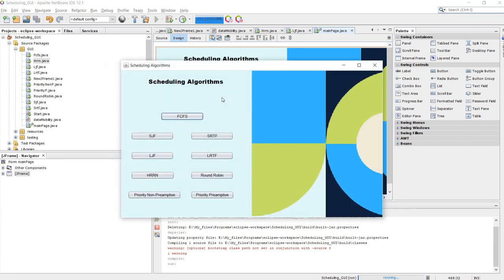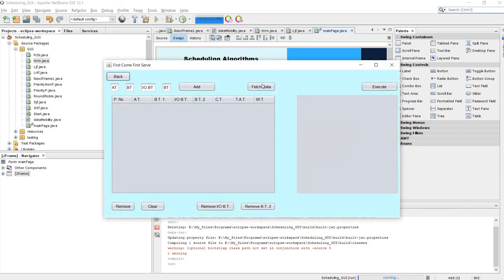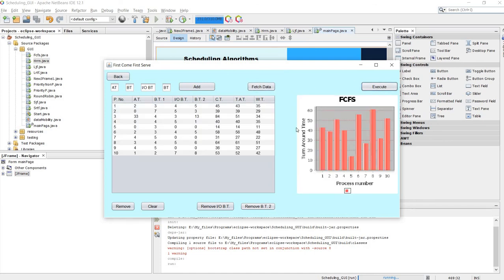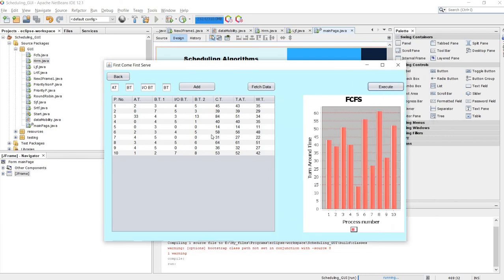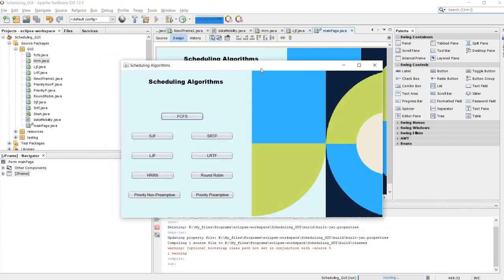This was our scheduling algorithms visualization program. We have put the GitHub link in the description. You can go there and give valuable inputs — for example, we could add a Gantt chart, expand the window, add animations showing how processes are executed, or add other algorithms. If you want to contribute to this project, go to our GitHub link in the description.